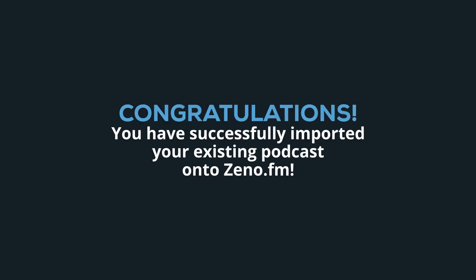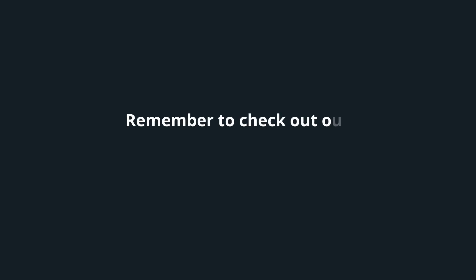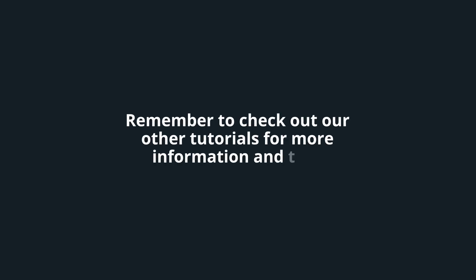Congratulations! You have successfully imported your existing podcast onto Xeno.fm. Remember to check out our other tutorials for more information and tips.